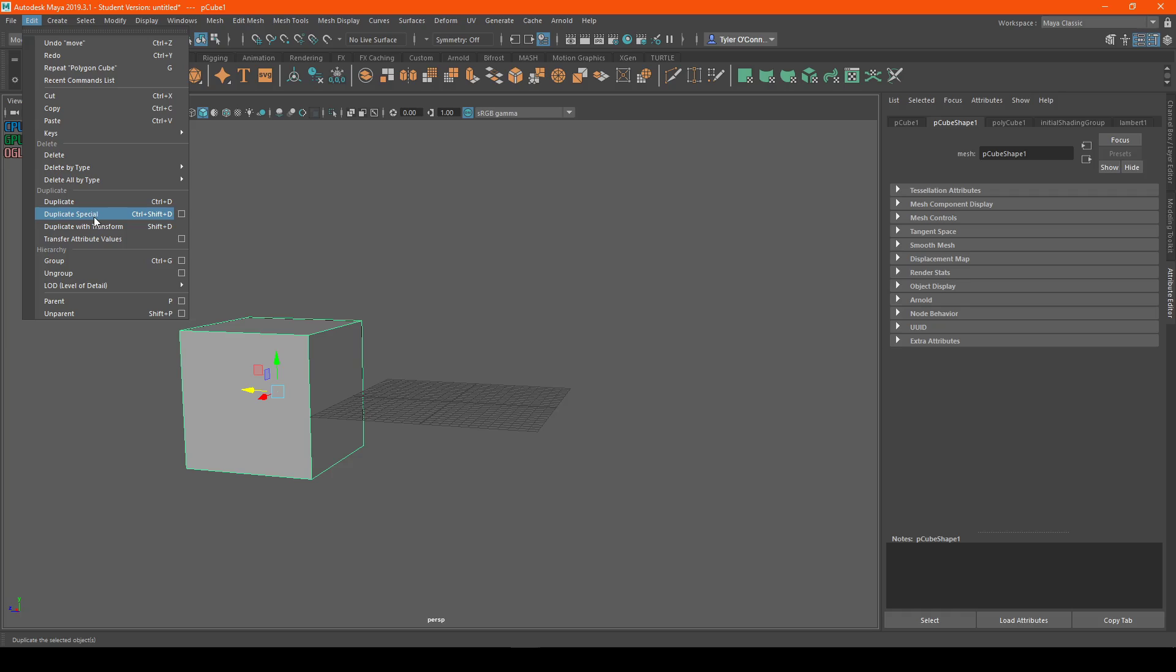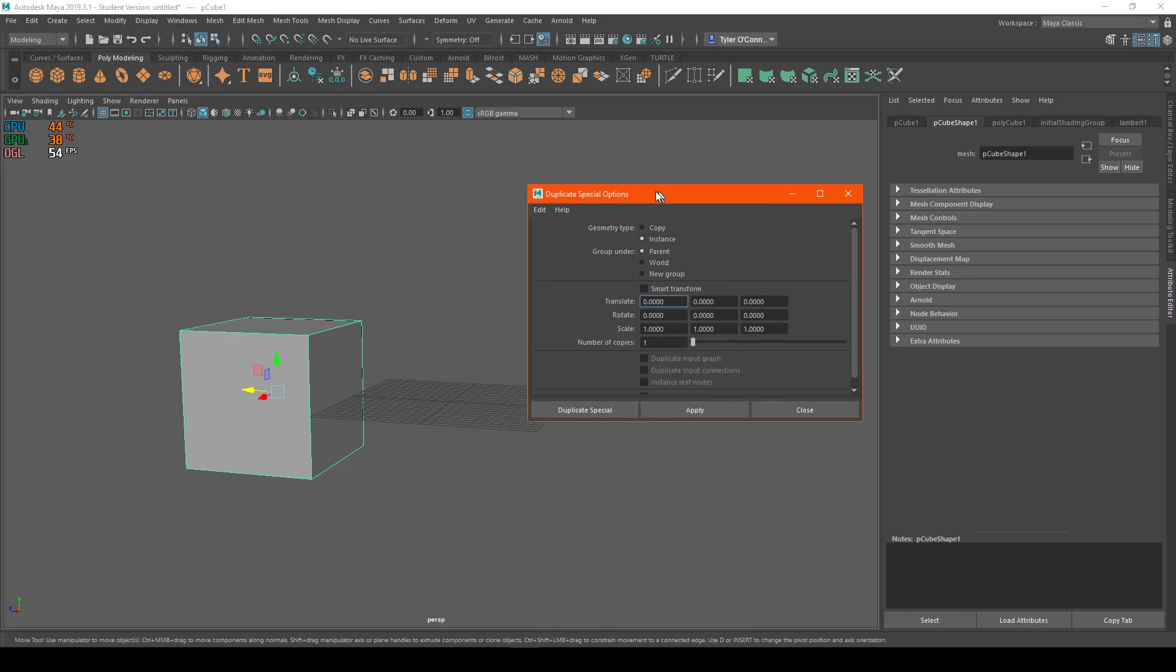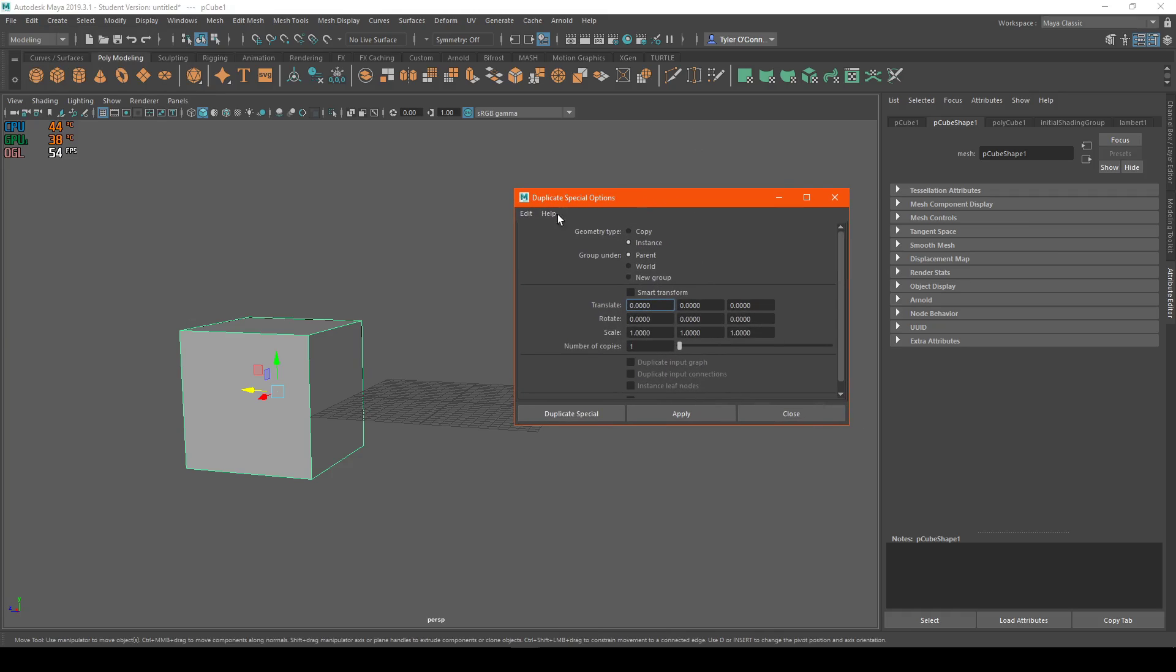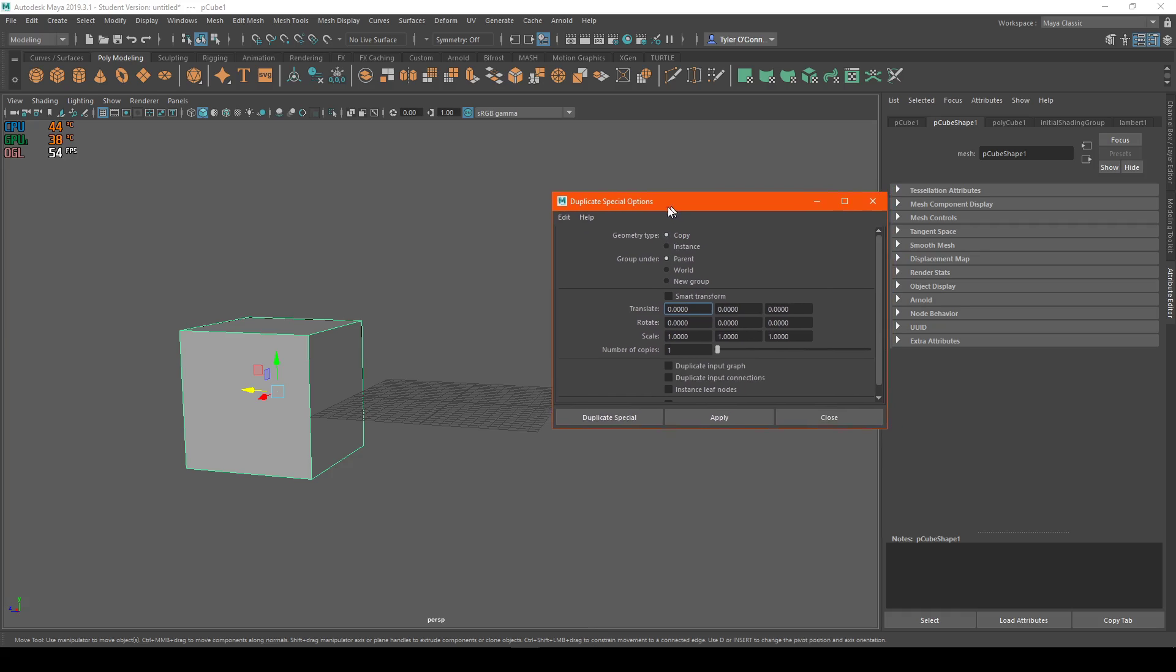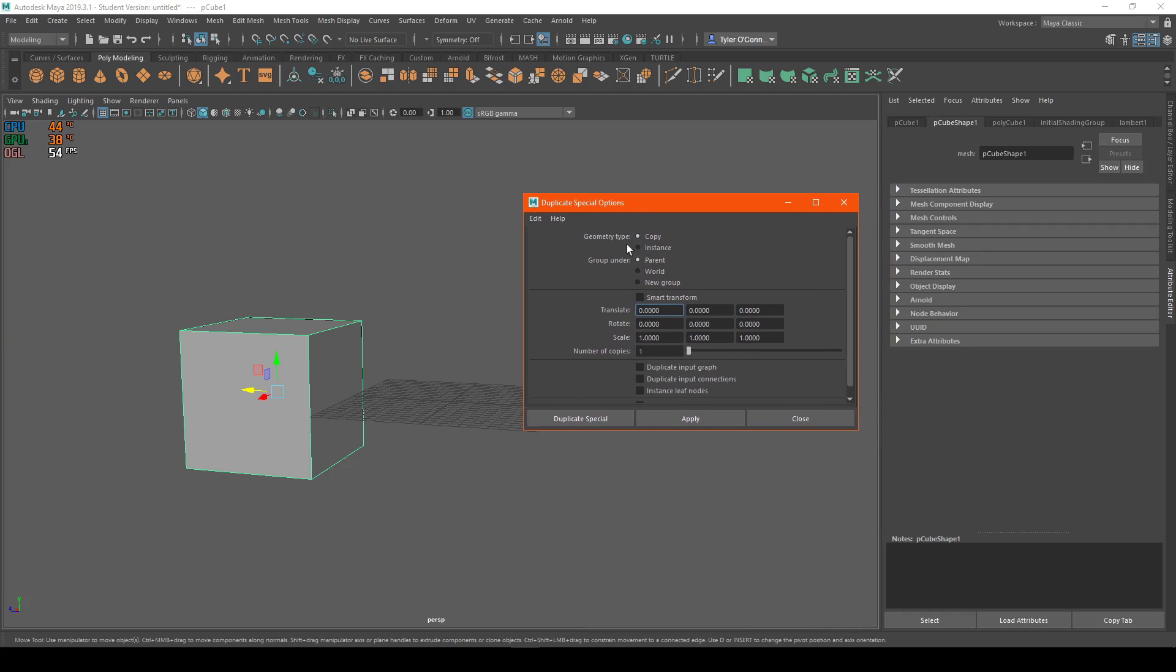Typically I would just hit Duplicate Special, but I'm going to hit the Options button. When you go into the Duplicate Special options, it will be defaulted to Copy. What we want is the instance.